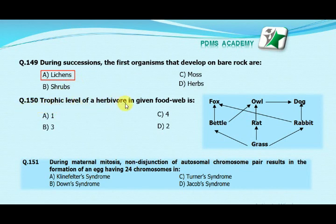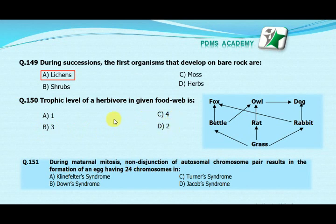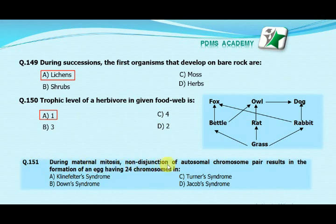The trophic level of a herbivore in a given food web is: option A one, option B three, option C four, option D two. The correct answer is A, one.